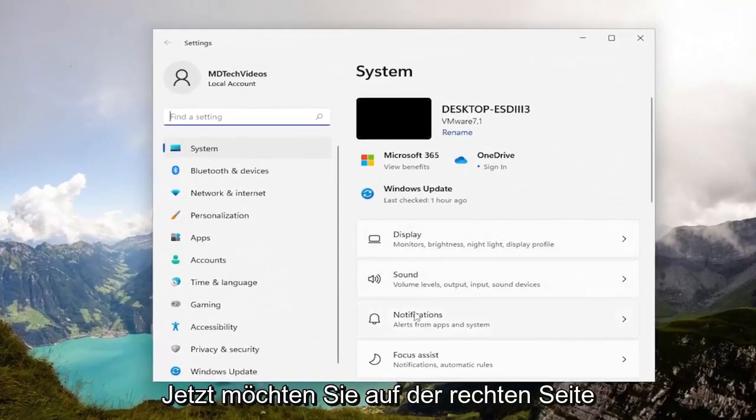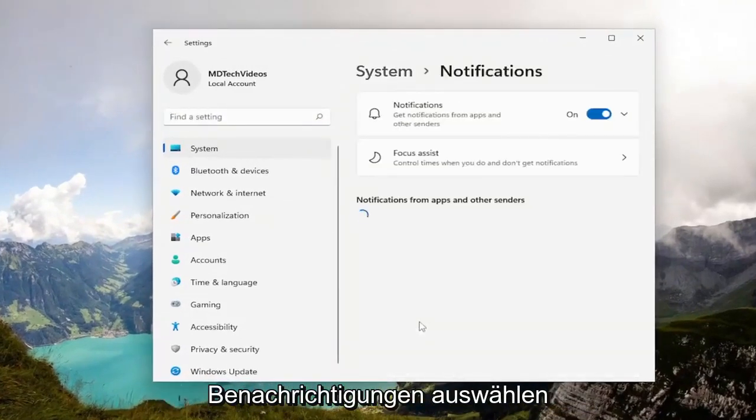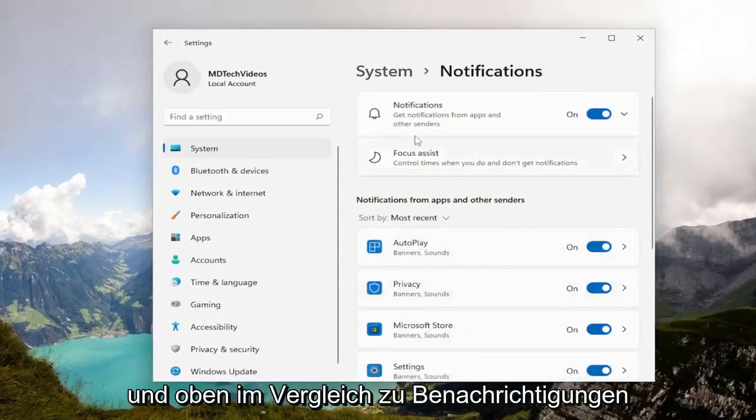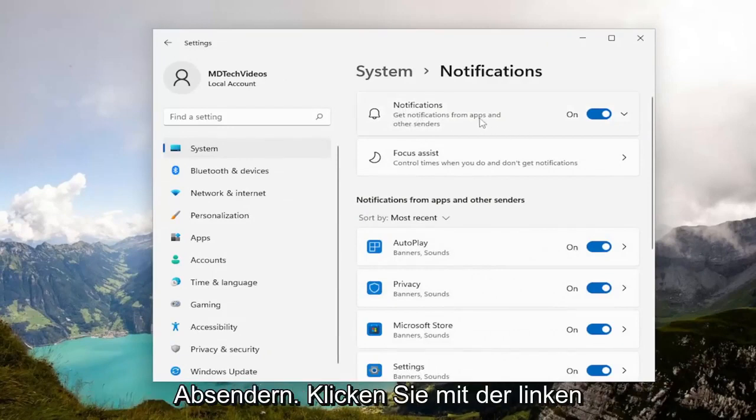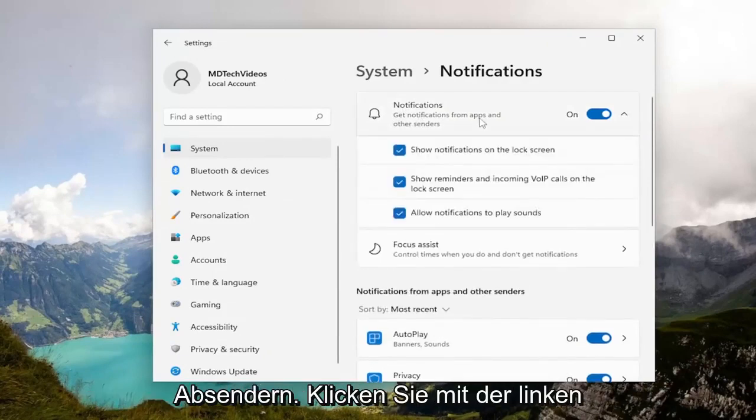And now on the right side you want to select notifications. And up at the top versus notifications, get notifications from apps and other senders. Go ahead and left click on that.